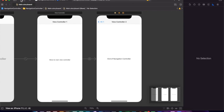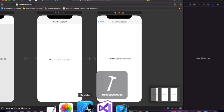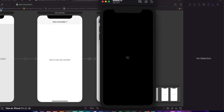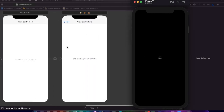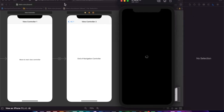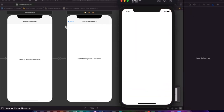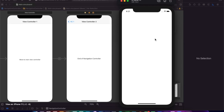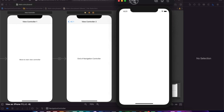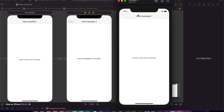Now I will run the app by clicking this option. I'll open the simulator app. I'll click to move to next view controller. Now this is View Controller 2. Go back to View Controller 1. It's working.